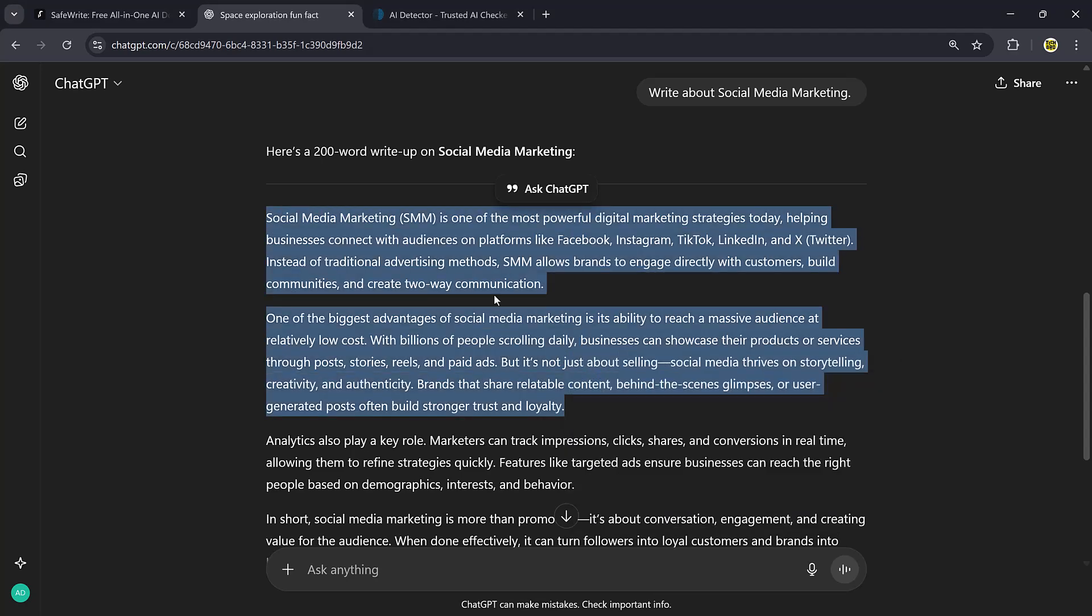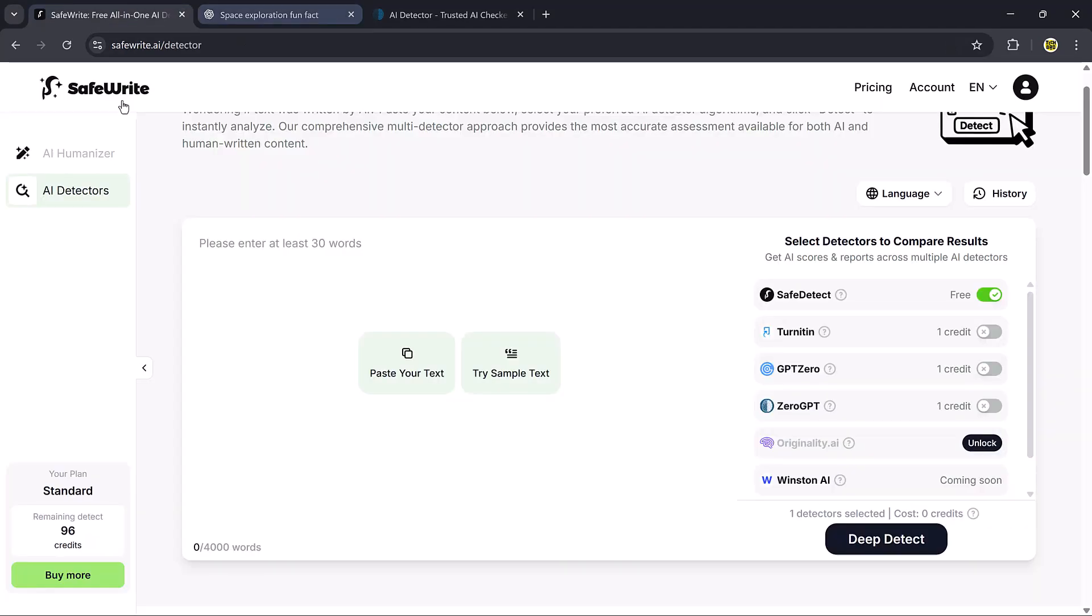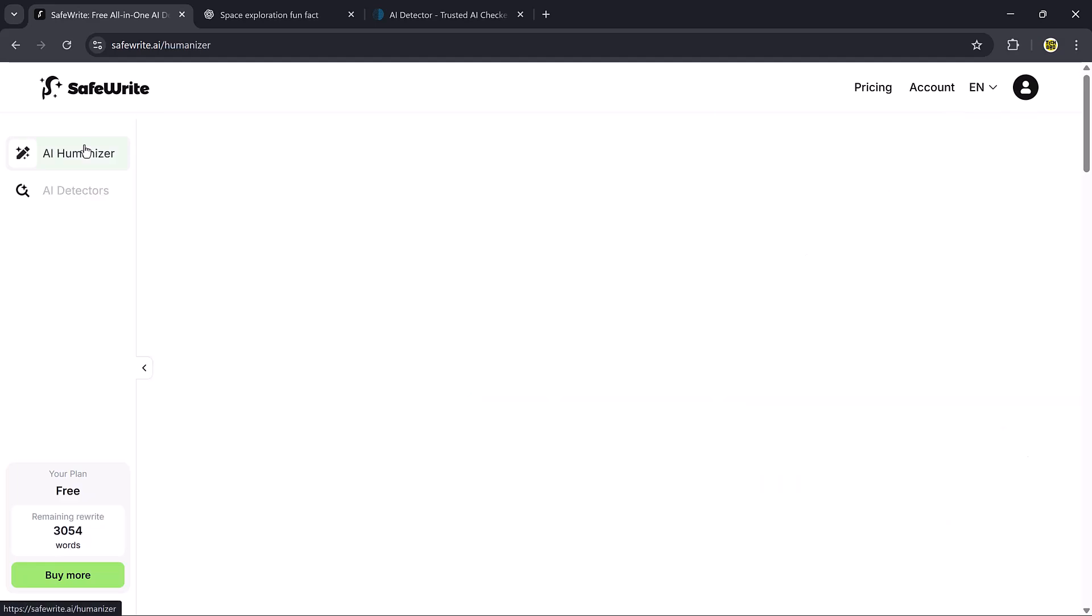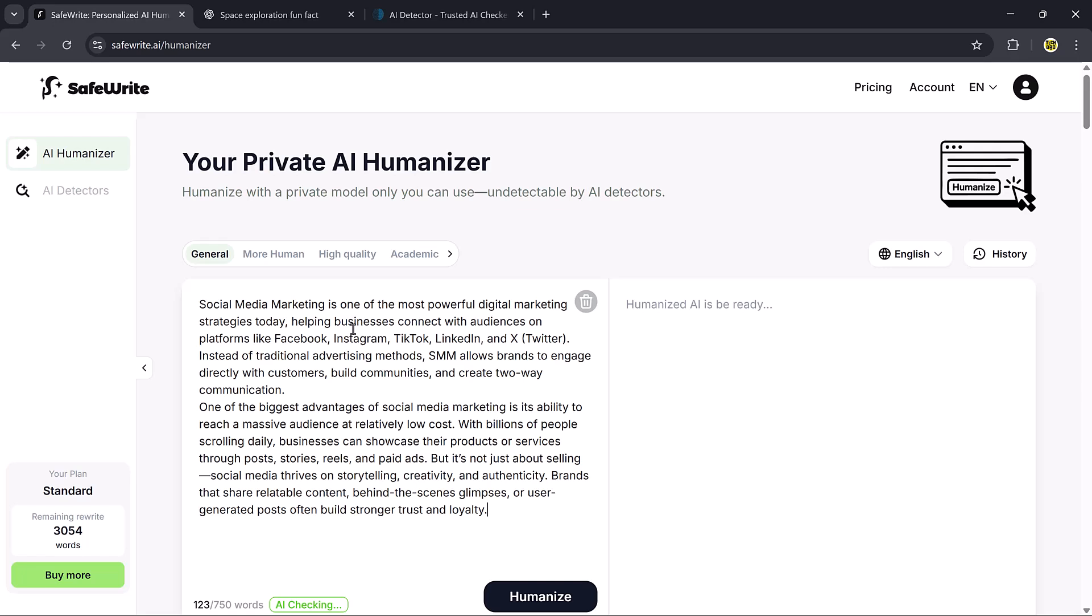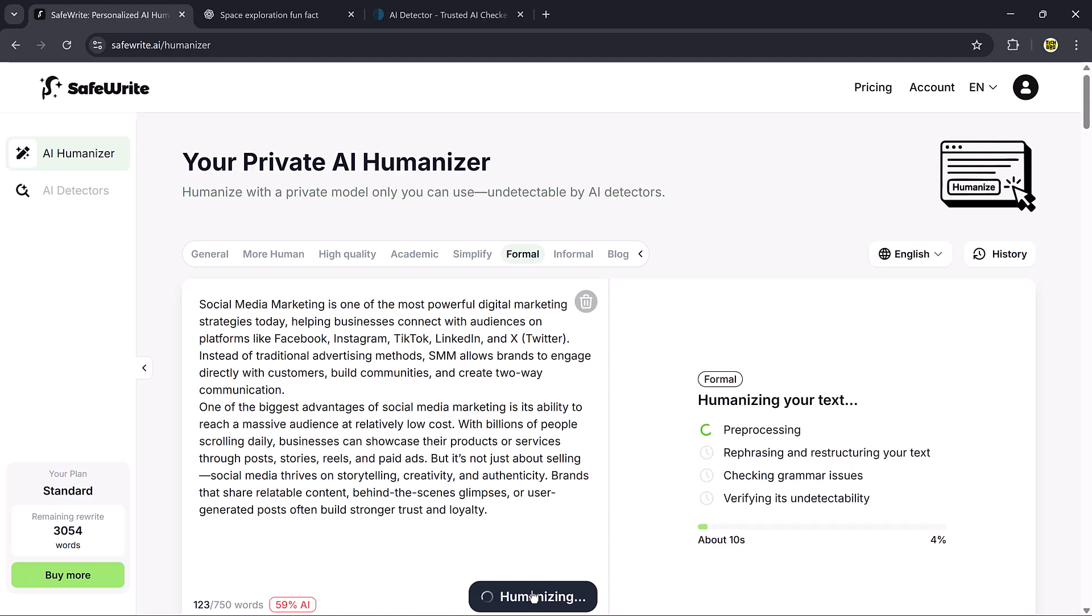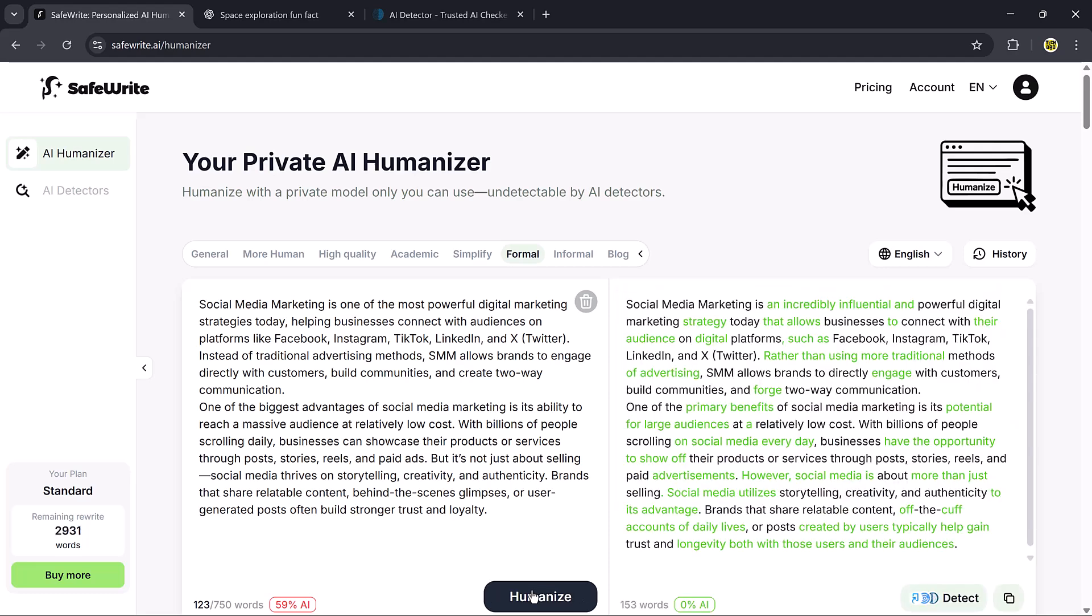Next, I'll take the same text and paste it into safewrite.ai. But this time, I'll select the informal mode. After clicking Humanize, the tool processes the essay and rewrites it in a casual, natural way.